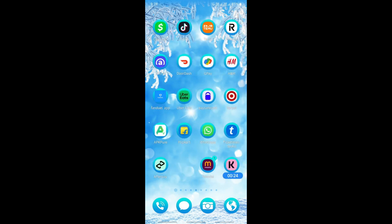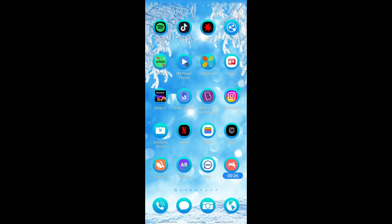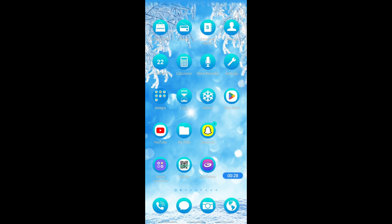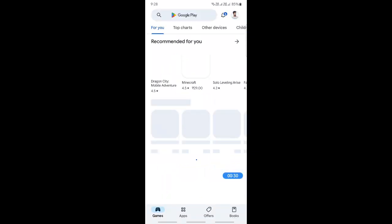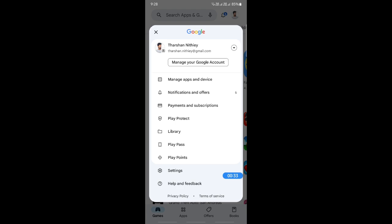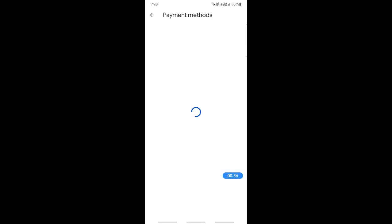going to go to your Play Store. Go to your Play Store, and then on your profile, go to Payment and Subscriptions. Under Payment Method, what you're